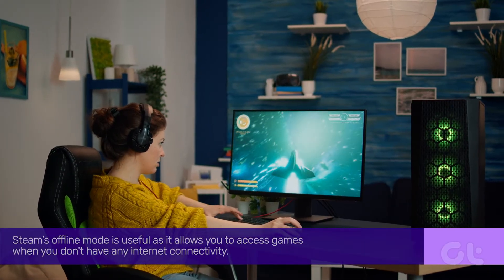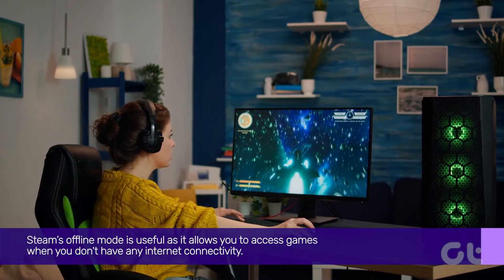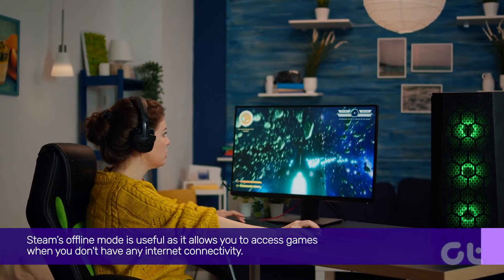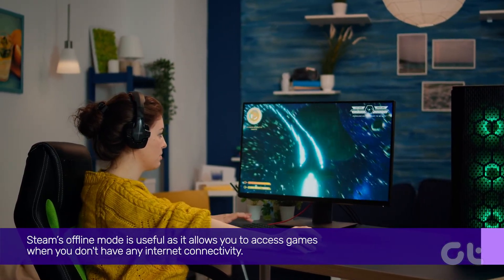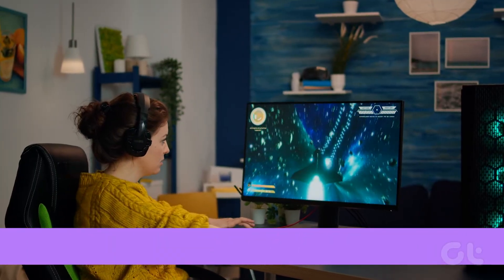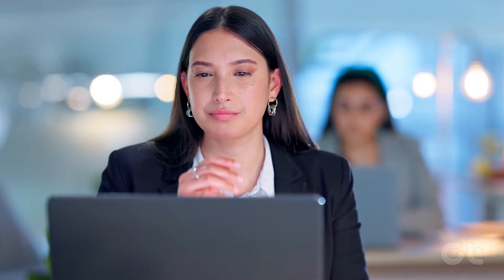Steam's offline mode is useful as it allows you to access games when you don't have internet connectivity. But being stuck in offline mode really sucks. Here are some ways to fix it.